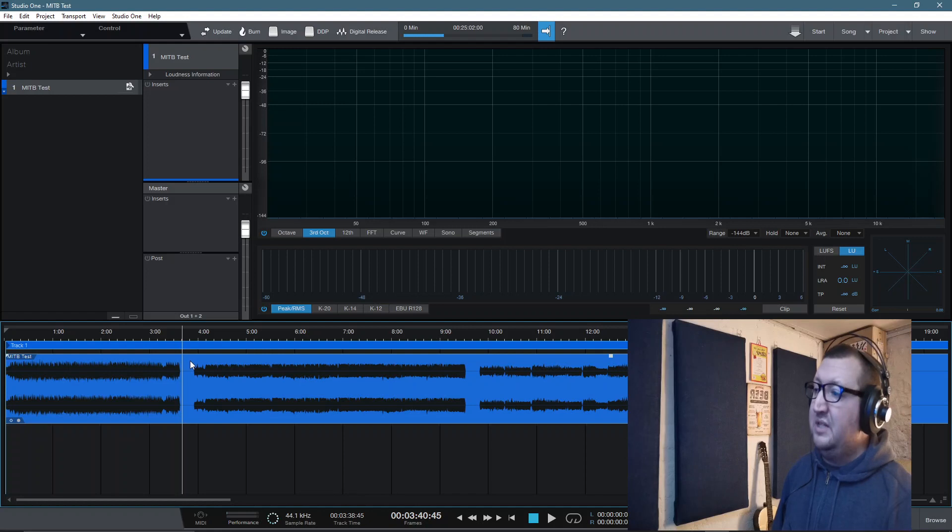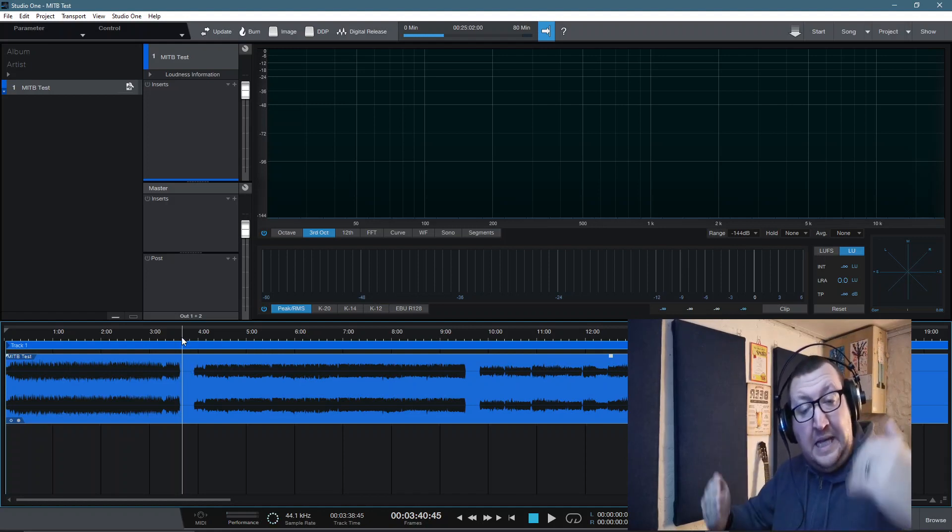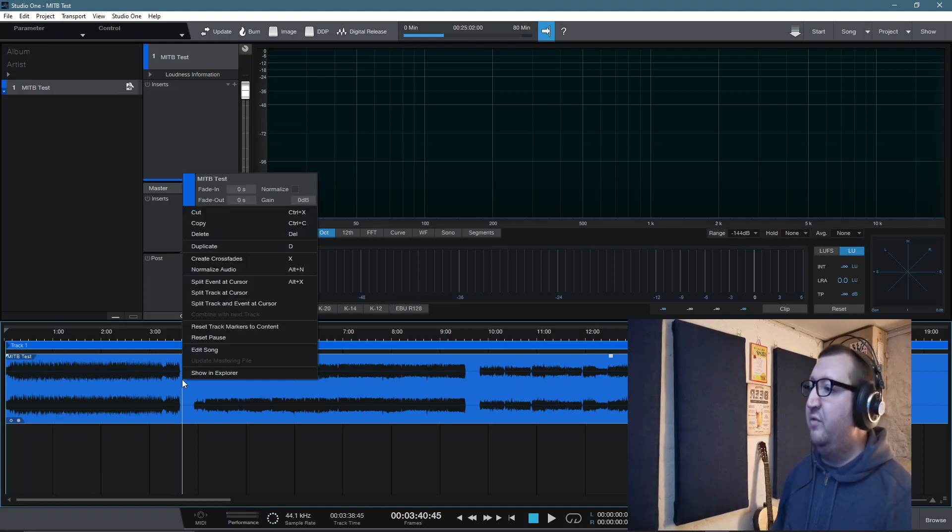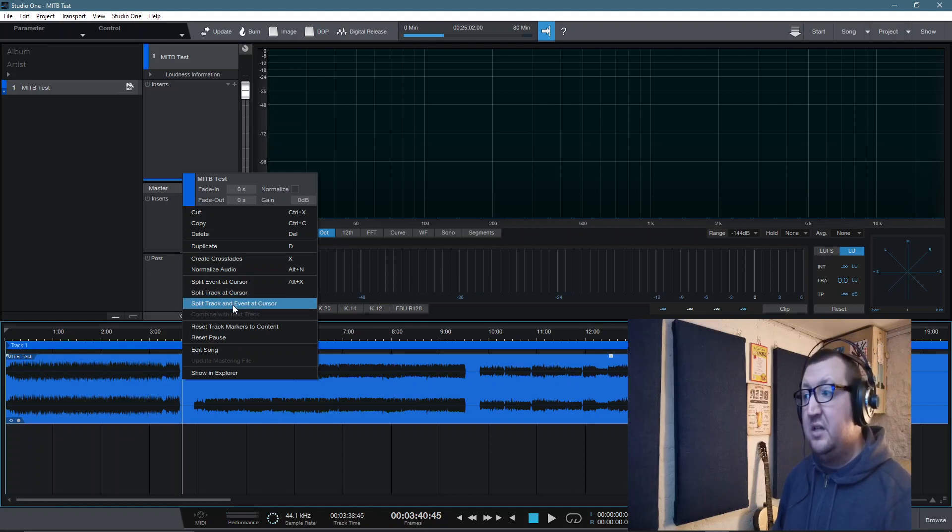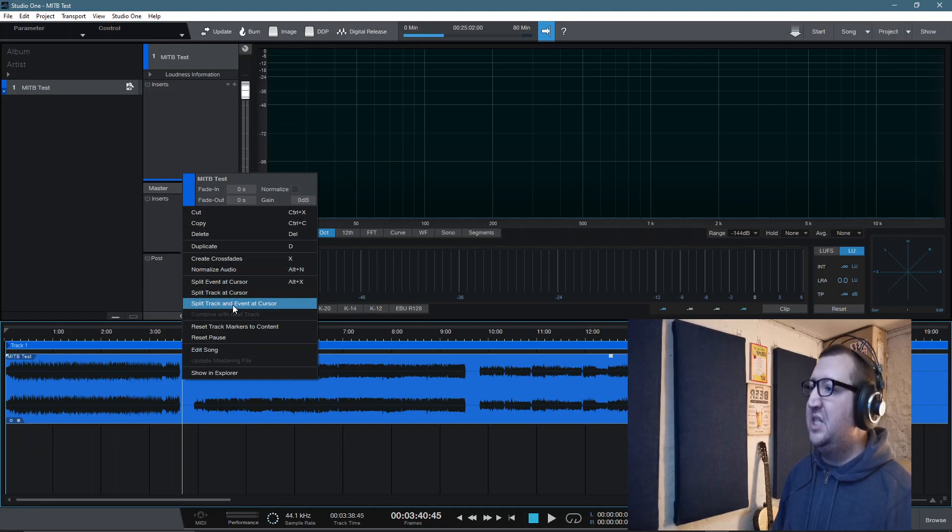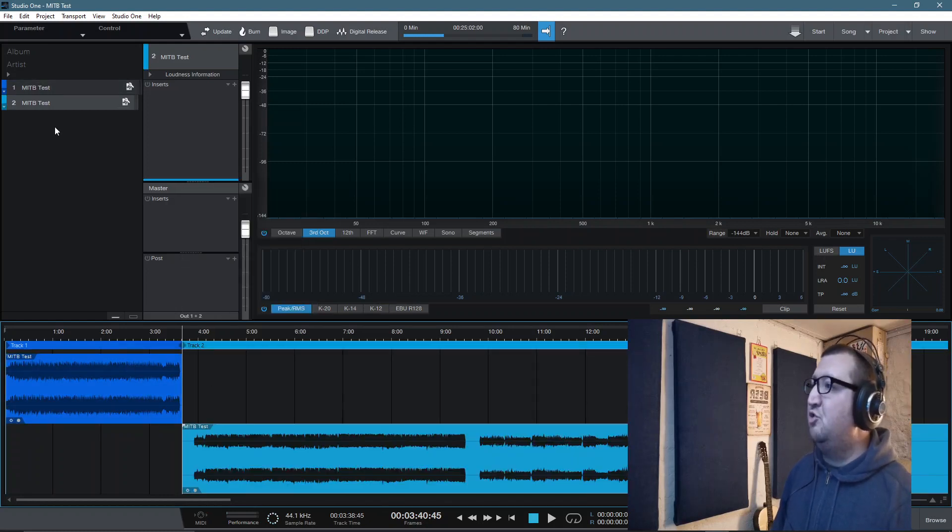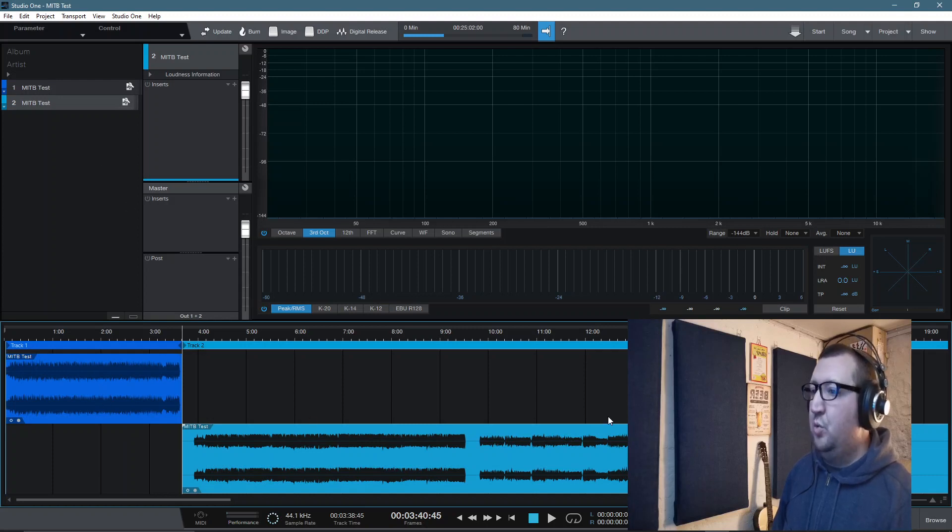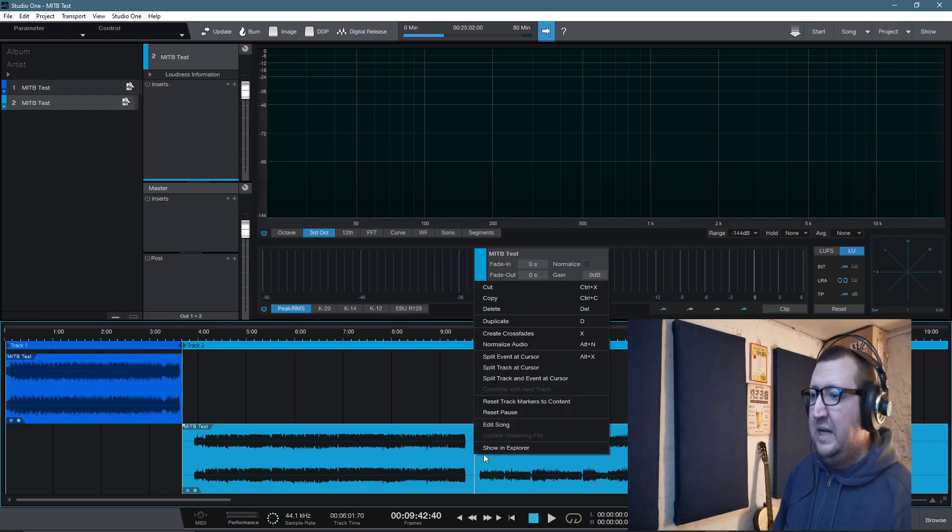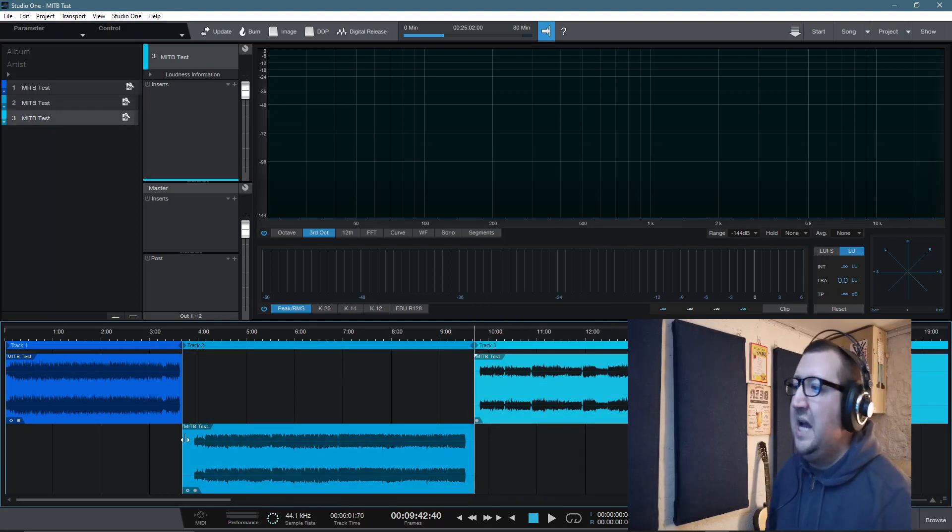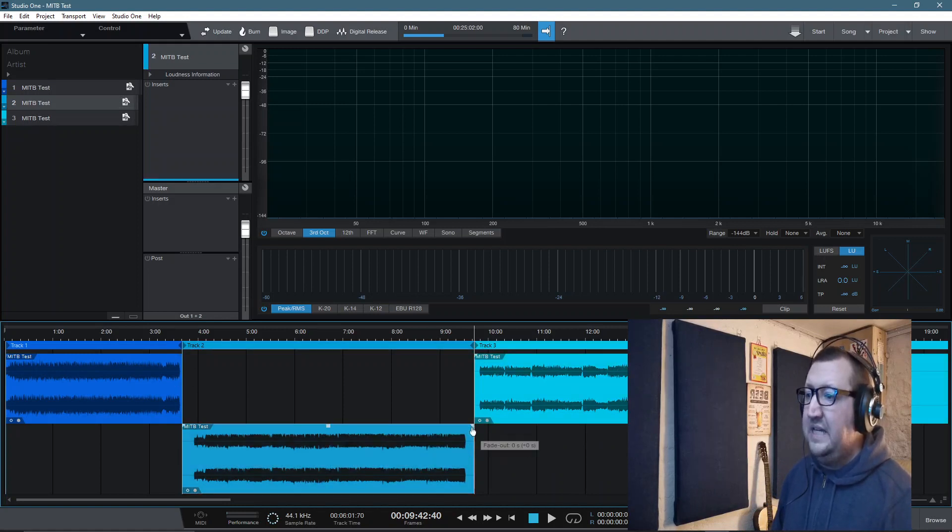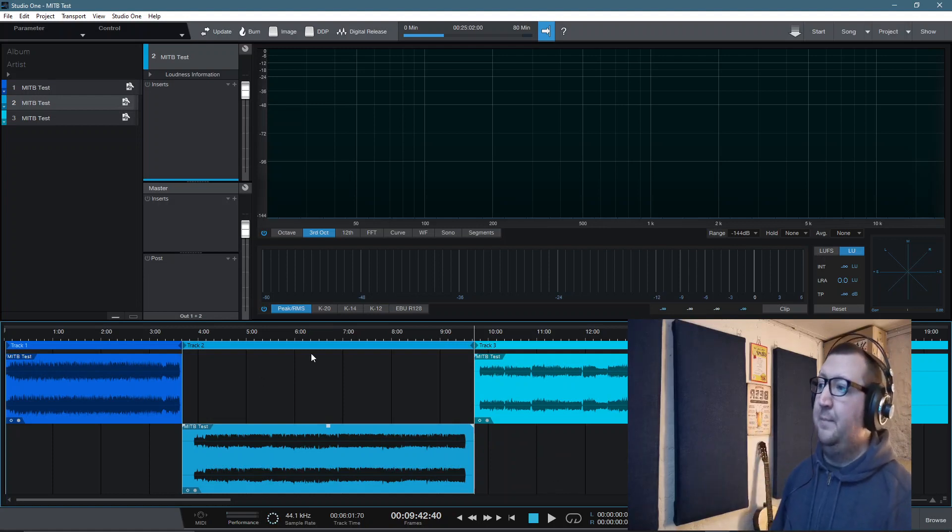We're going to have the whole waveform set up inside of the mastering page. Remember when I said we don't really need to worry too much around the fades or the distance in between the songs? This is where we can do it all inside of the project page. The way to do it here is very simply, we select where we want to set the clip. If we want to trim the clip here, we can then right click on the waveform and you've got split event at cursor, split track at cursor, or split track and event at cursor. Very simply, if we split track and event at cursor, it then sets that track one will be our first song, track two will be the second song.